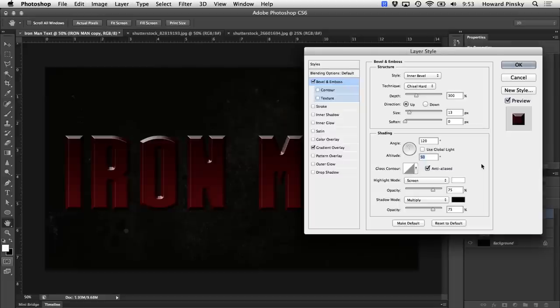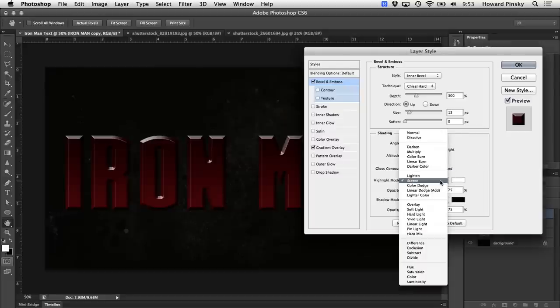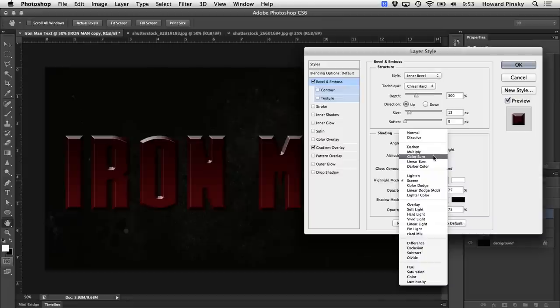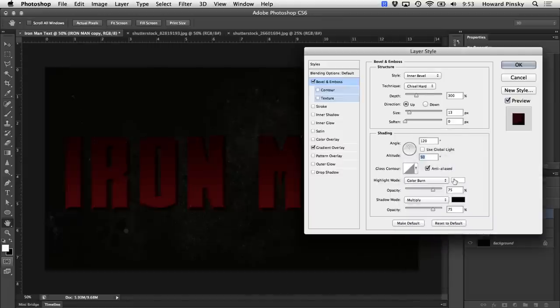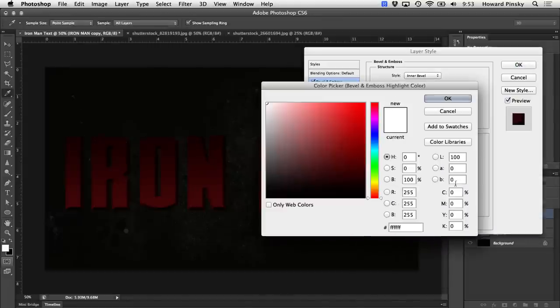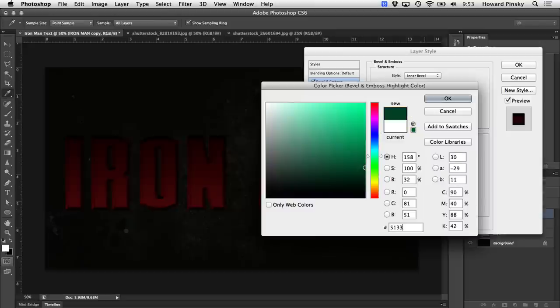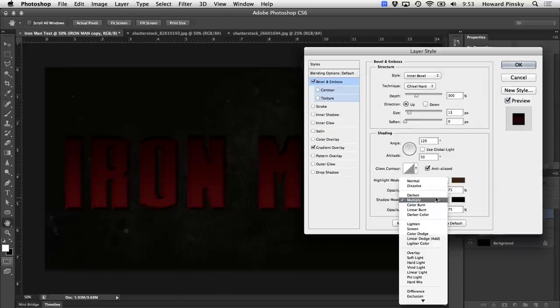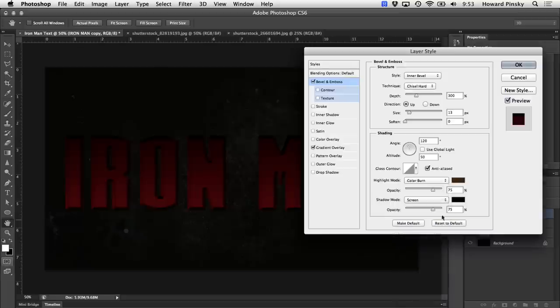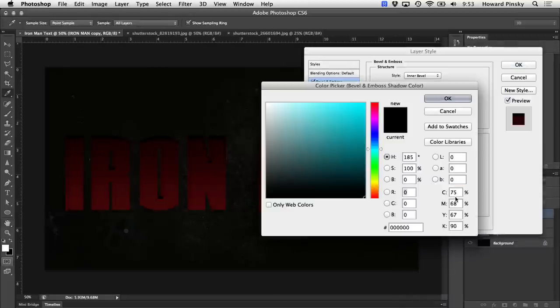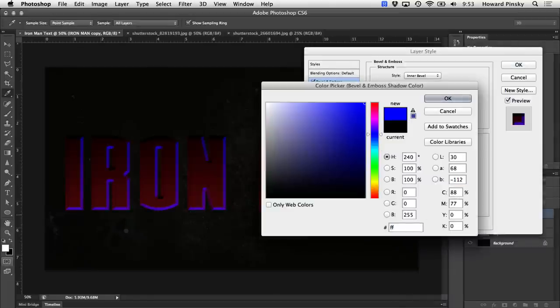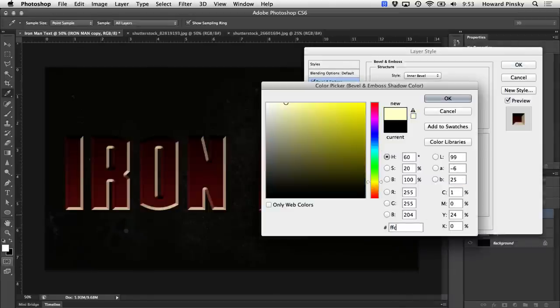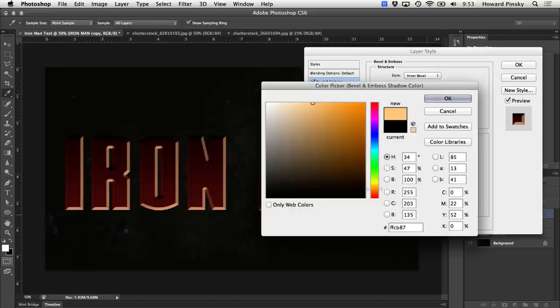Finally, we're going to make some changes to the highlight and shadow mode. We're actually going to switch it up a little bit. For the highlight mode, I'm going to set the blend mode at color burn and set the color to a dark brown. The value is going to be 51331D and the opacity can stay at 75%. Now, for the shadow mode, I'm going to set the blend mode at screen and use a nice peach color, FFCB87. Perfect.